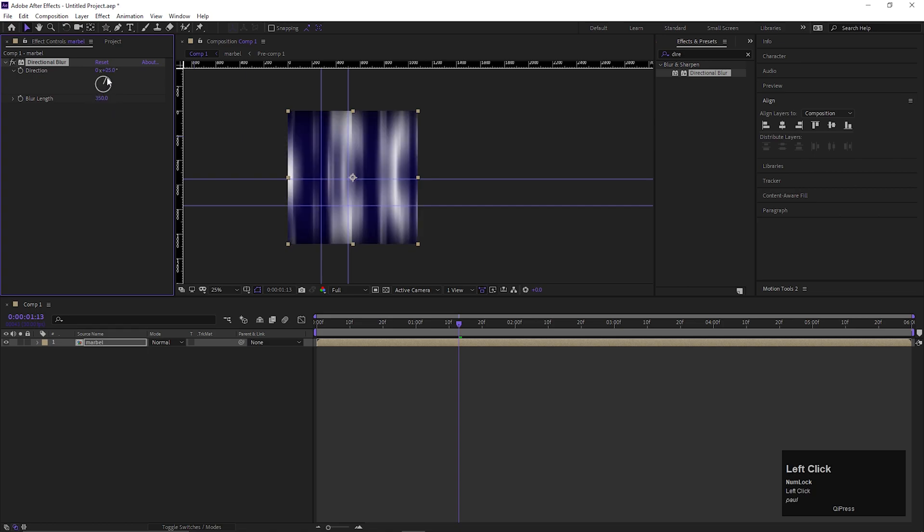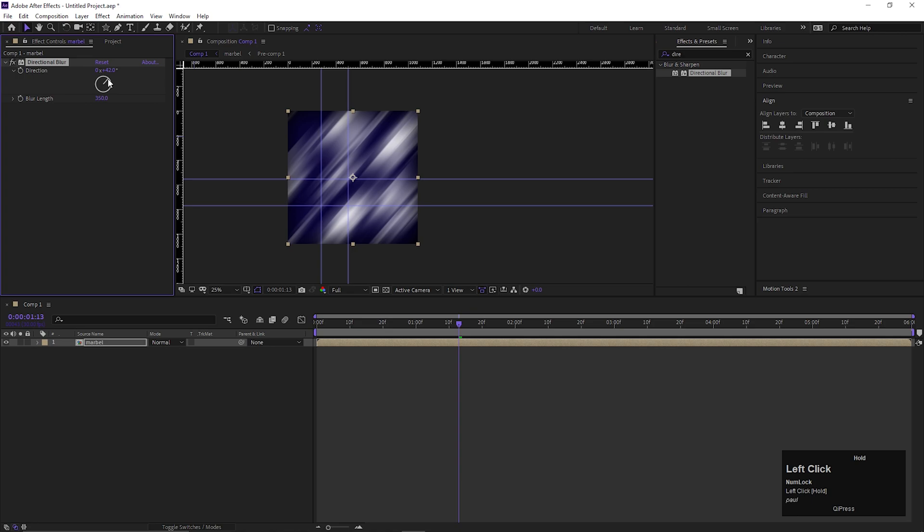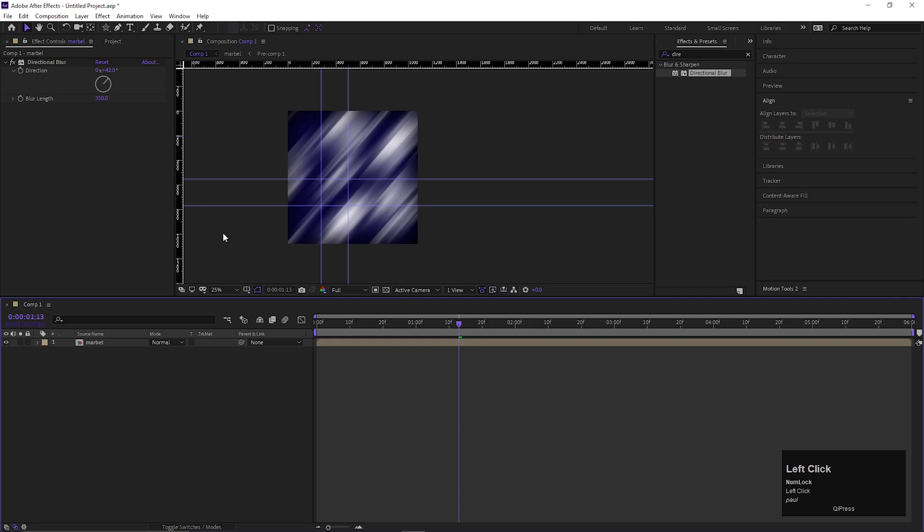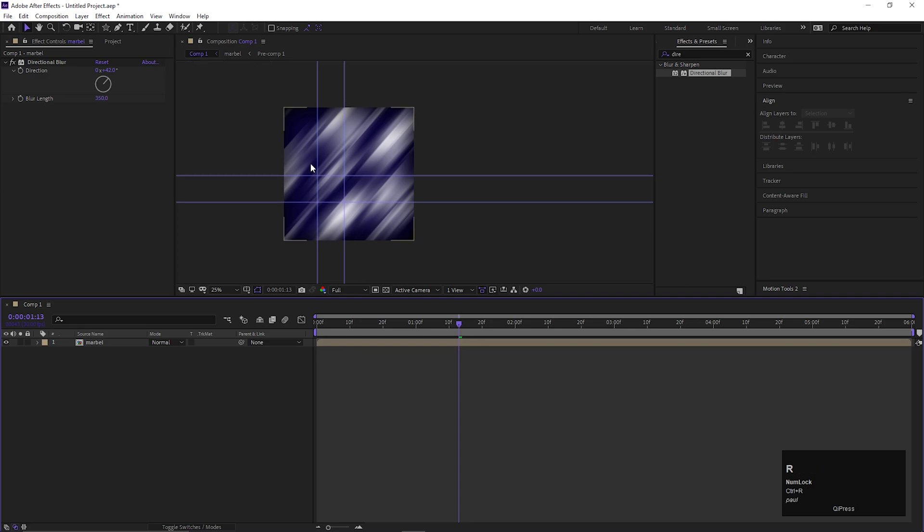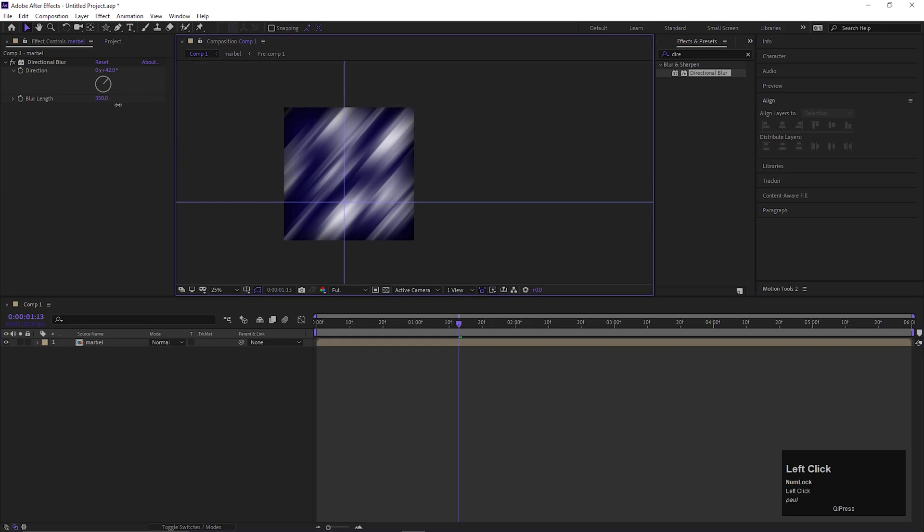Also, you can change the direction of the blur from here. Let's remove the rulers from the composition.